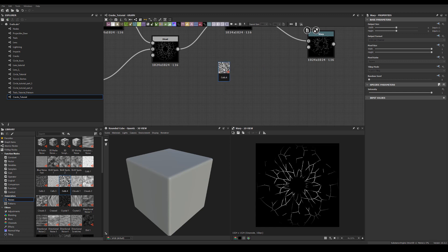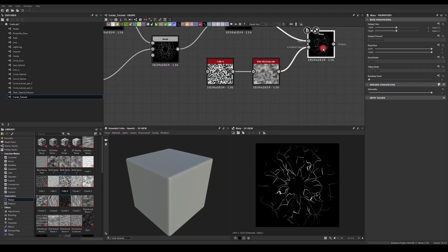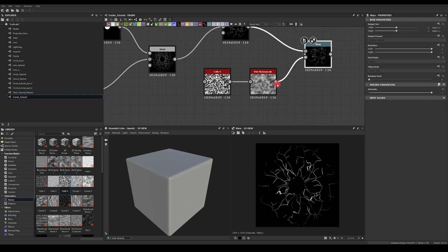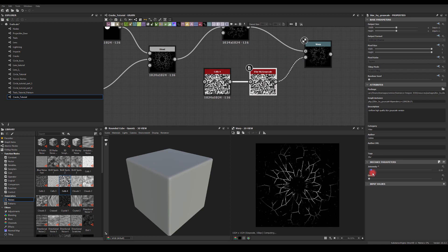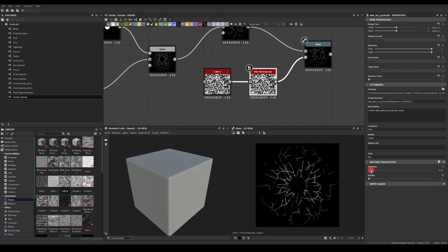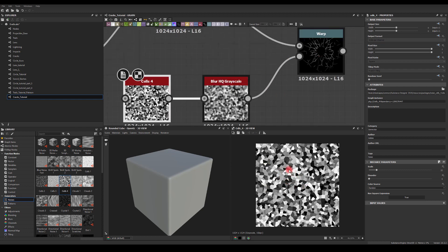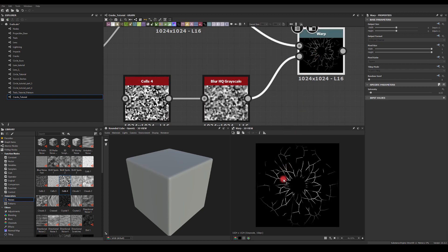I'm going to use Warp next. For the warp I'm going to drag the Cells 4 again and run it through a blur node. As you can see the warp intensity is way too high. I like this texture for this kind of warp because it has those straight edges - what it does is offset some of the edges, and instead of having a soft offset we're actually getting some harder edges as well.